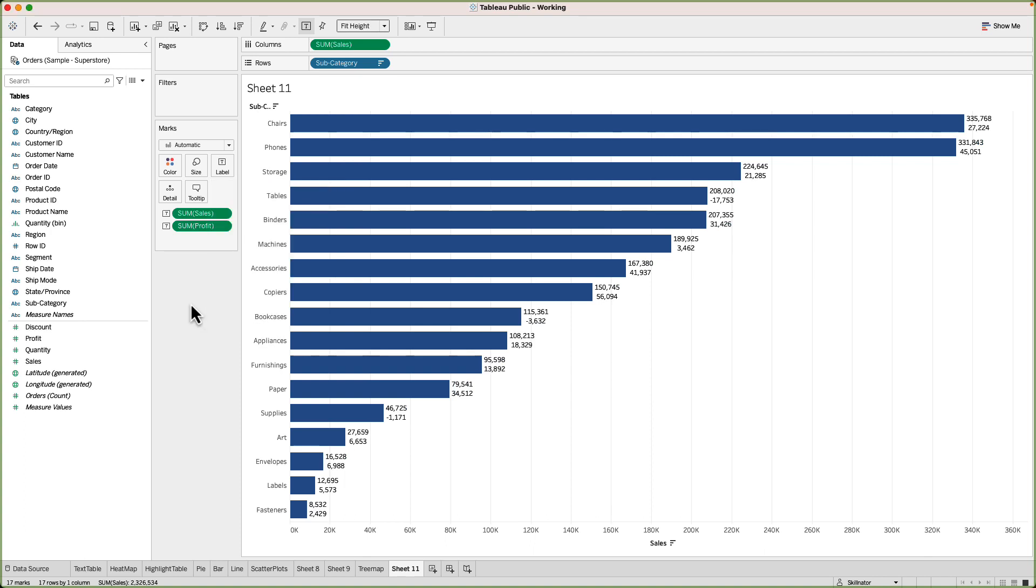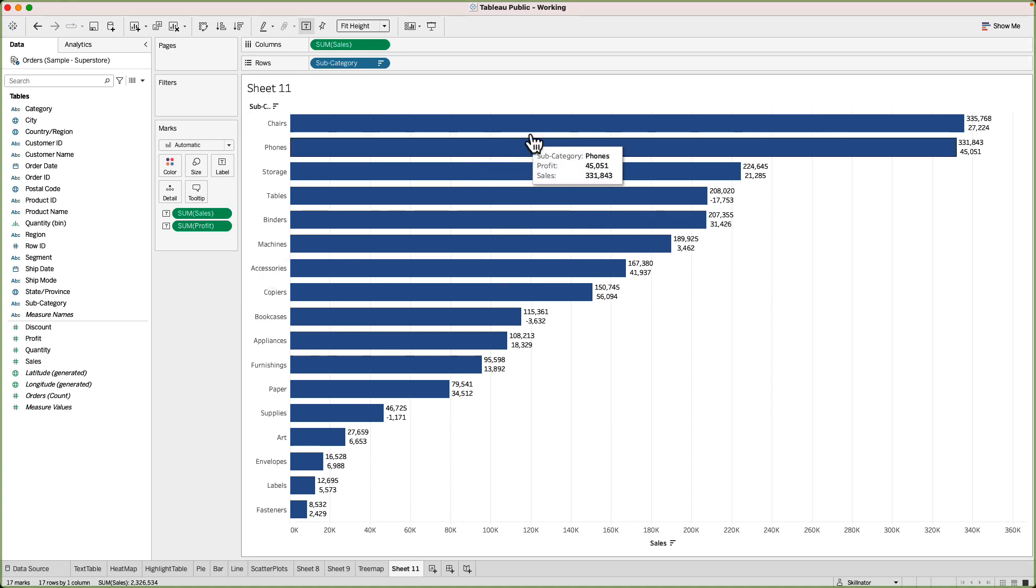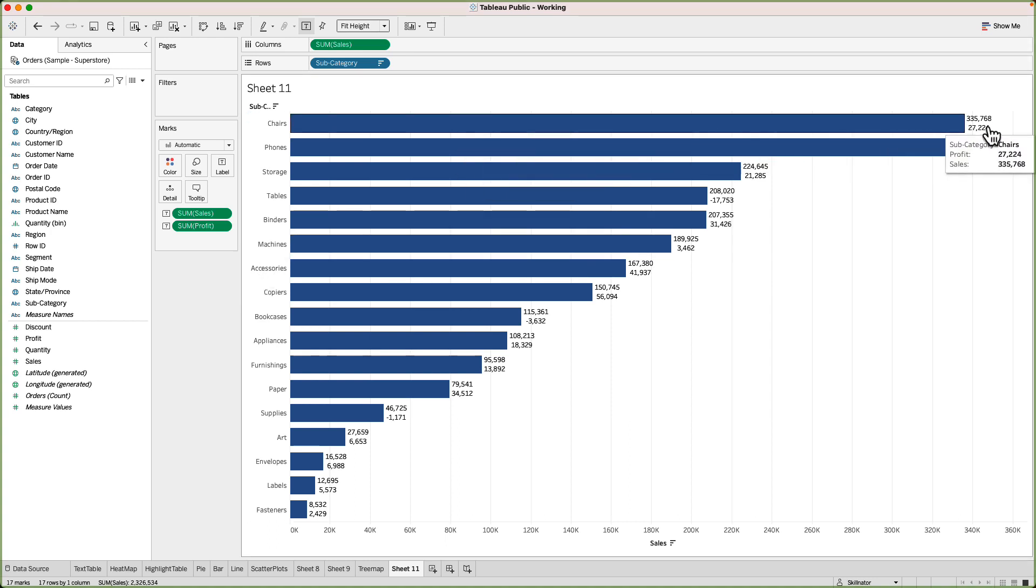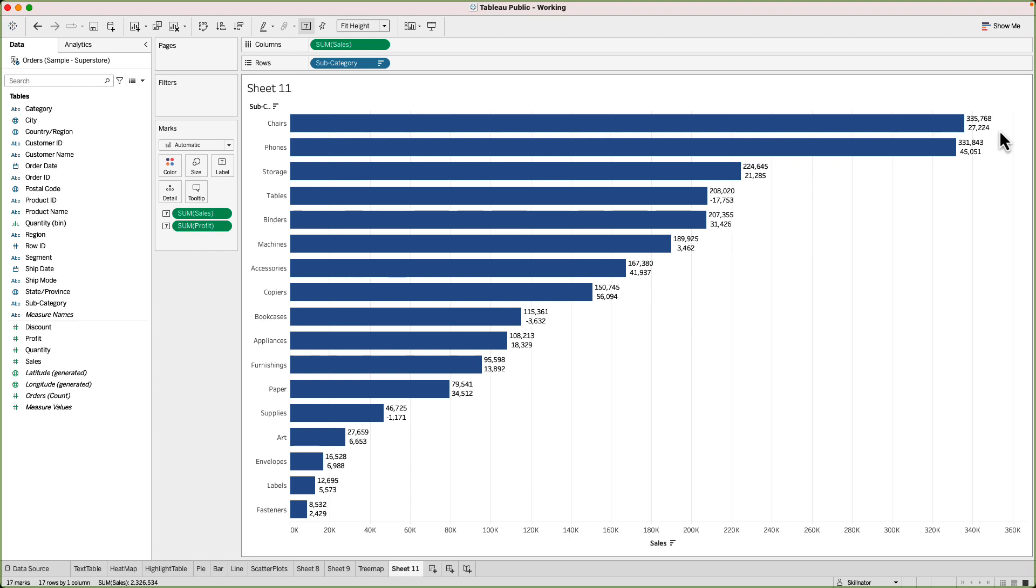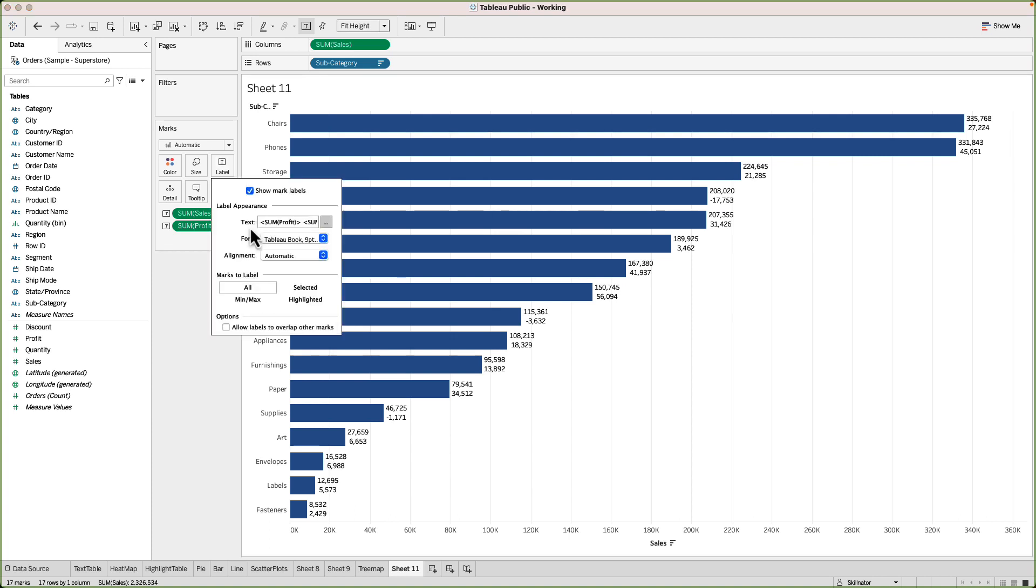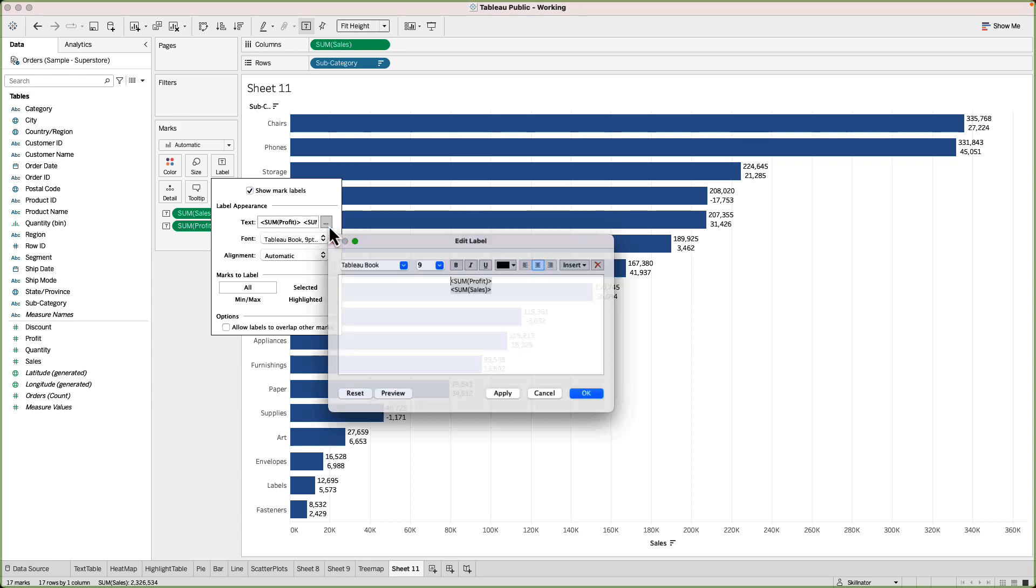Next we can also customize the description of our labels. For example in front of chairs I can see the label for 335768 and 27000. Now let's say I want to make these labels more descriptive in a way that I don't want to just show the numbers but I also want the description of the measure names to appear as well so that the numbers become more understandable and intuitive. To do that I will go back to the label card and right where we see text there are three dots to the side. I'll click that.